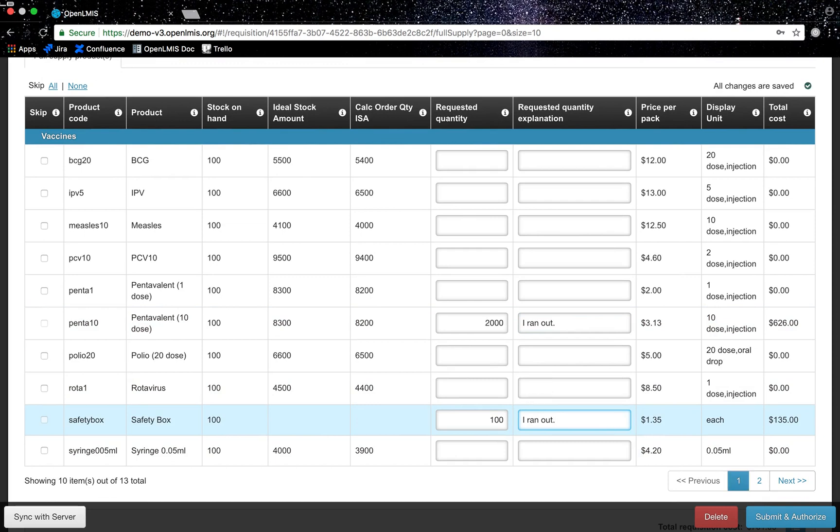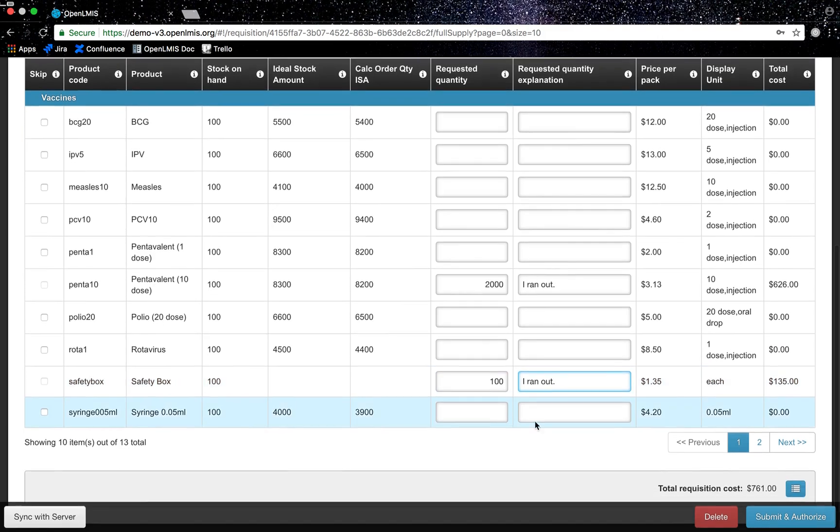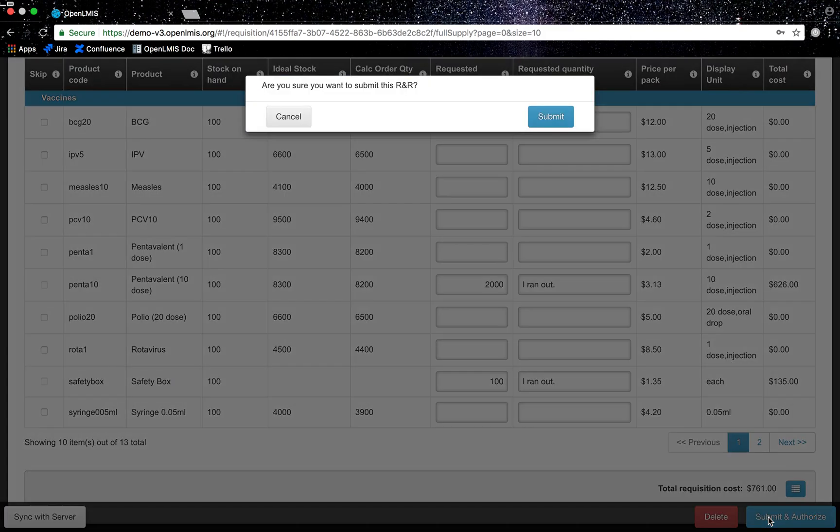Based on either the calculated order quantity or if you've entered a requested quantity, the total requisition costs will be calculated in the bottom right-hand corner. I will select submit and authorize since this facility is configured for the requisition to skip the authorized step.